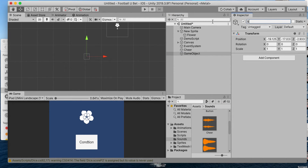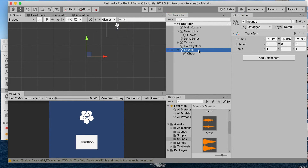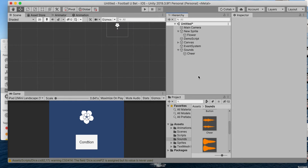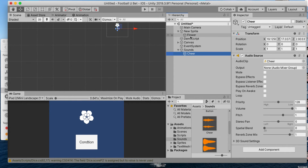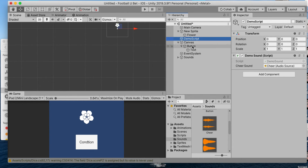To keep your files structured I usually create folders — let's call this Sounds. Drag and drop that in here, and uncheck 'Play On Awake'. Then assign this to our script — there you go, cheer sound assigned.